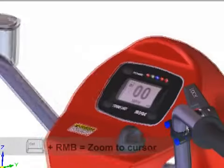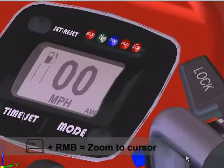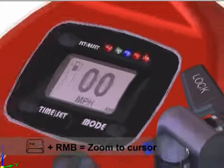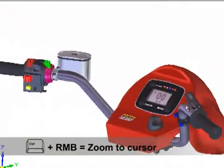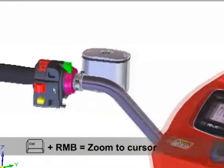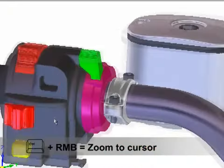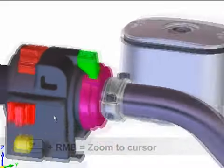Holding down the control key plus your right mouse button initiates the zoom mode. Move your mouse down to zoom to your initial cursor position, or move your mouse back up to zoom away.